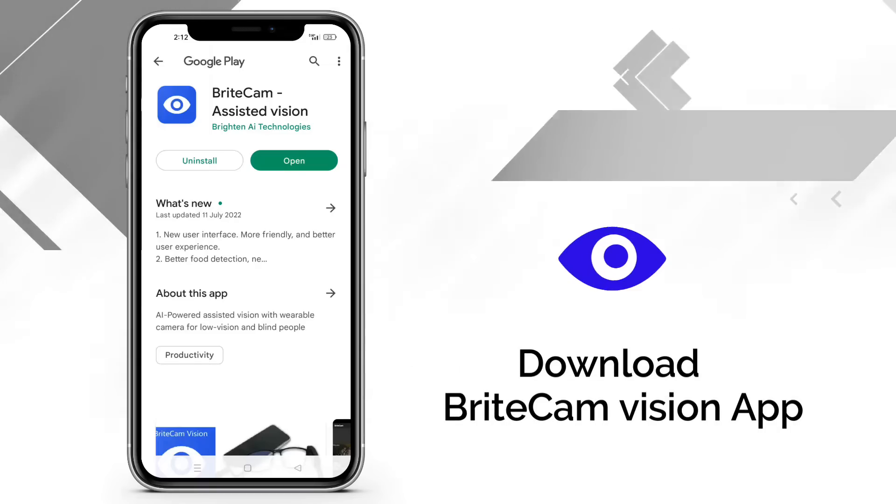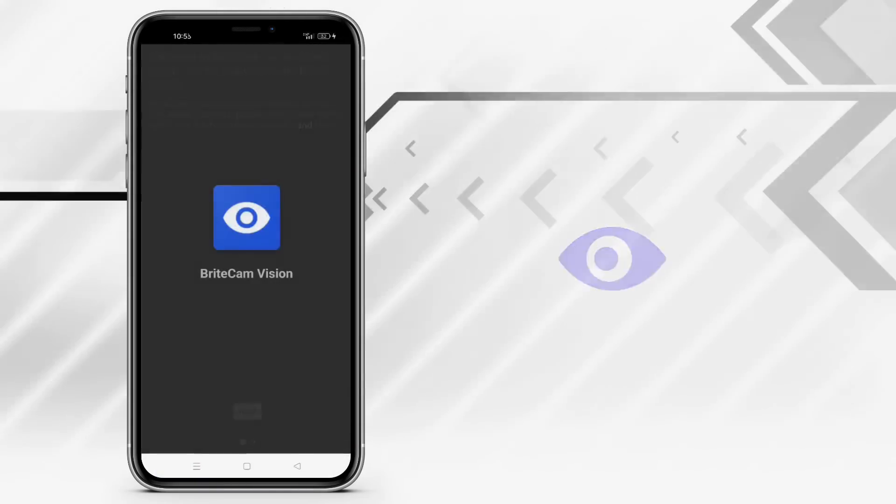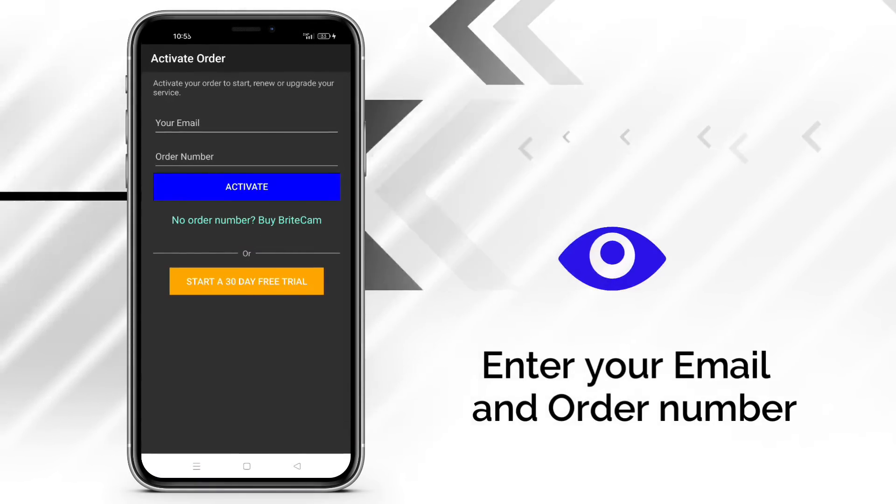Download BrightCam Vision app from the Google Play Store. Enter your email and order number.